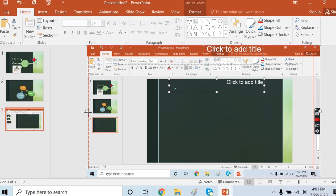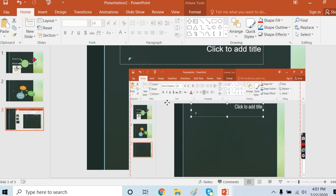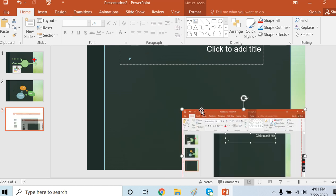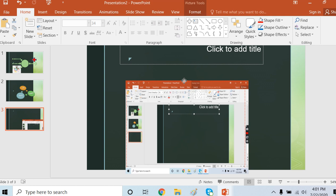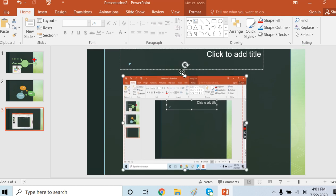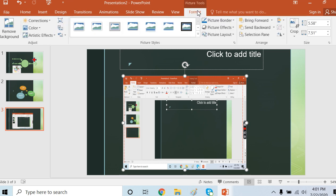I can resize it whatever I want. If I want to just show the ribbon, then I can crop it. I got Picture Tools Format.